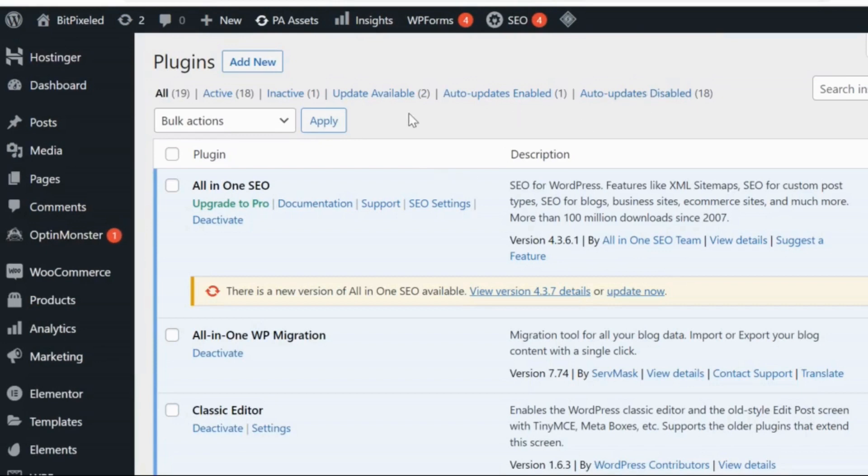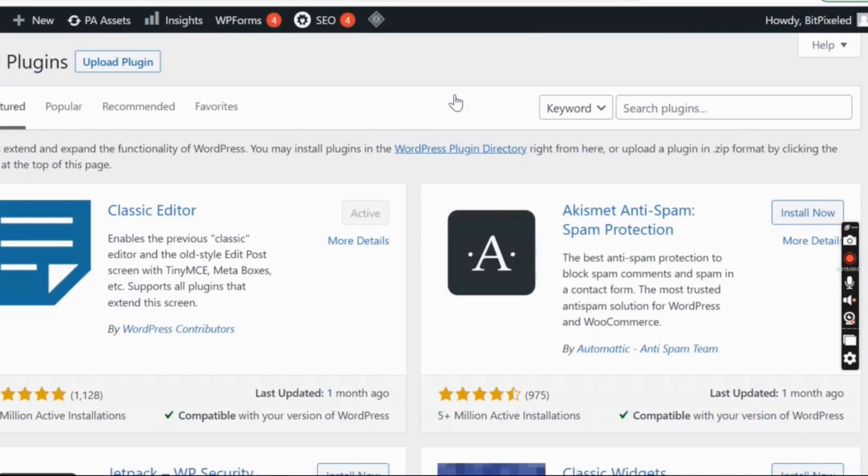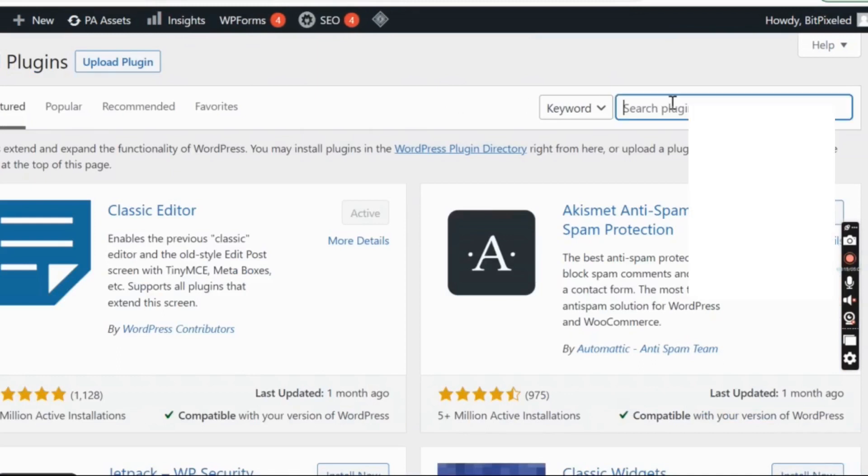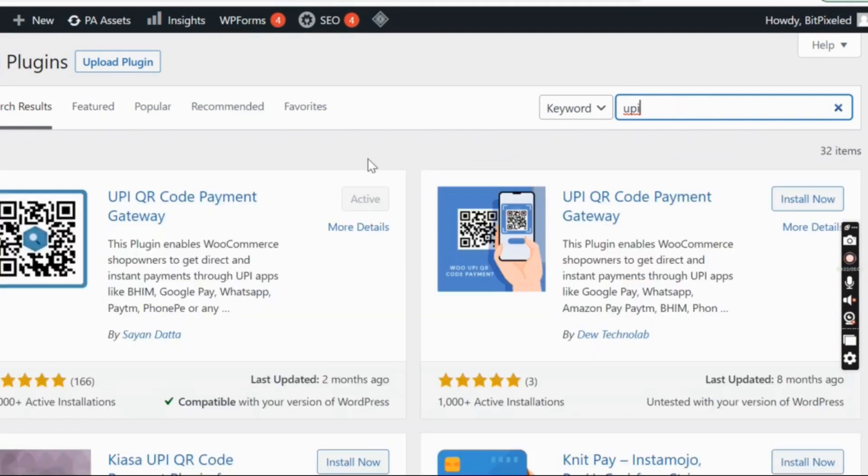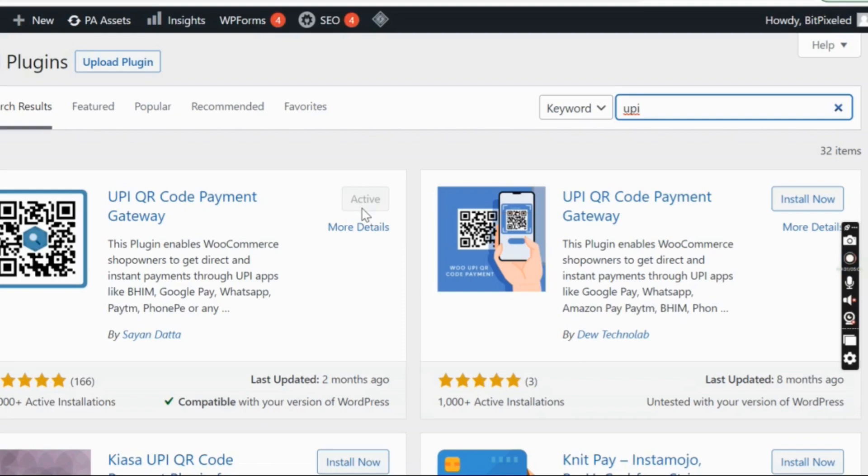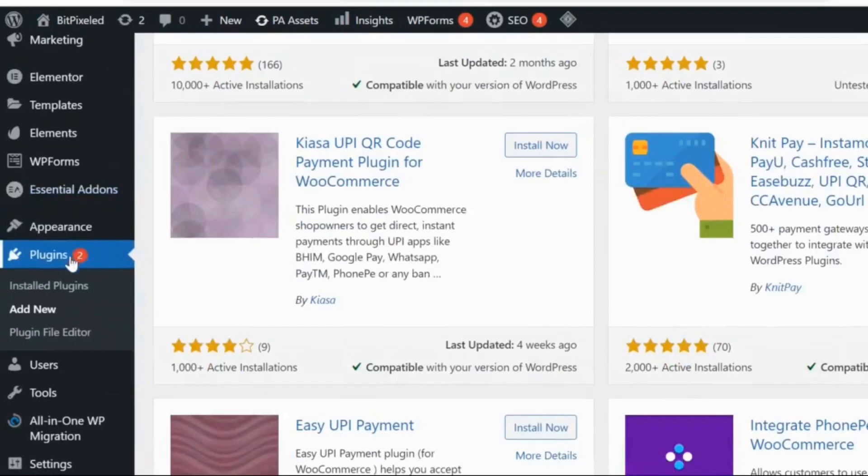Under this Plugins section, you have to click on Add New. Here, search for UPI and click enter. You can see the very first plugin that I have downloaded. Since I have already downloaded it, it is showing active. You just need to install it and activate the plugin.